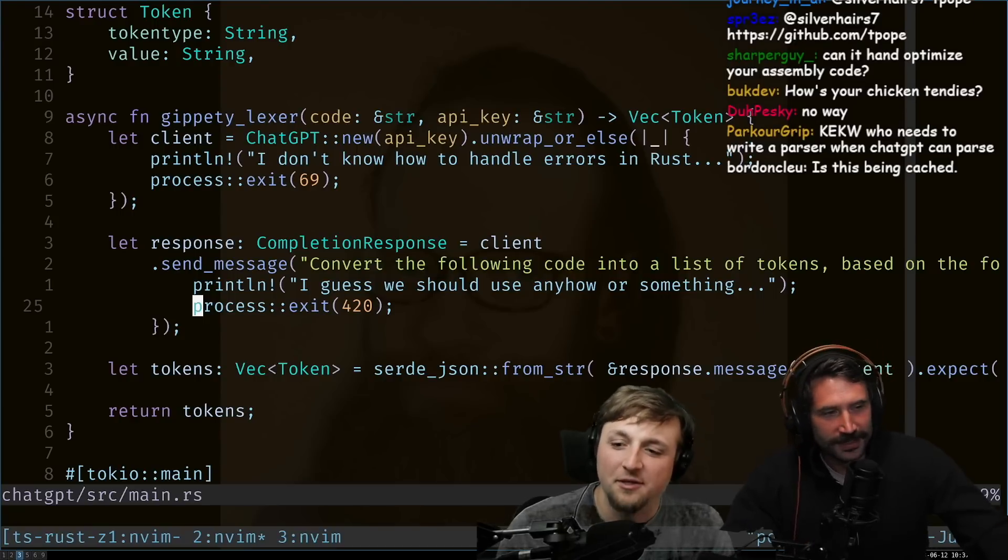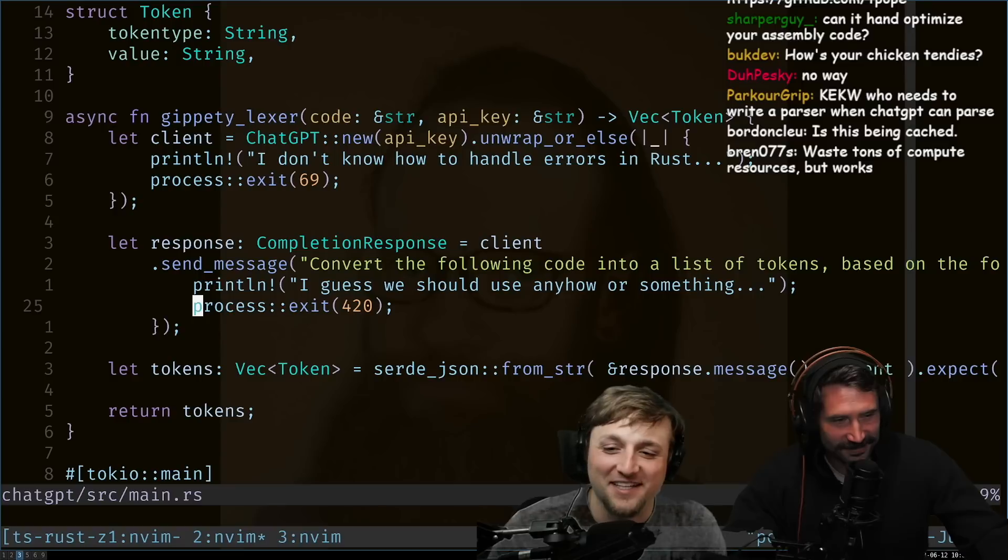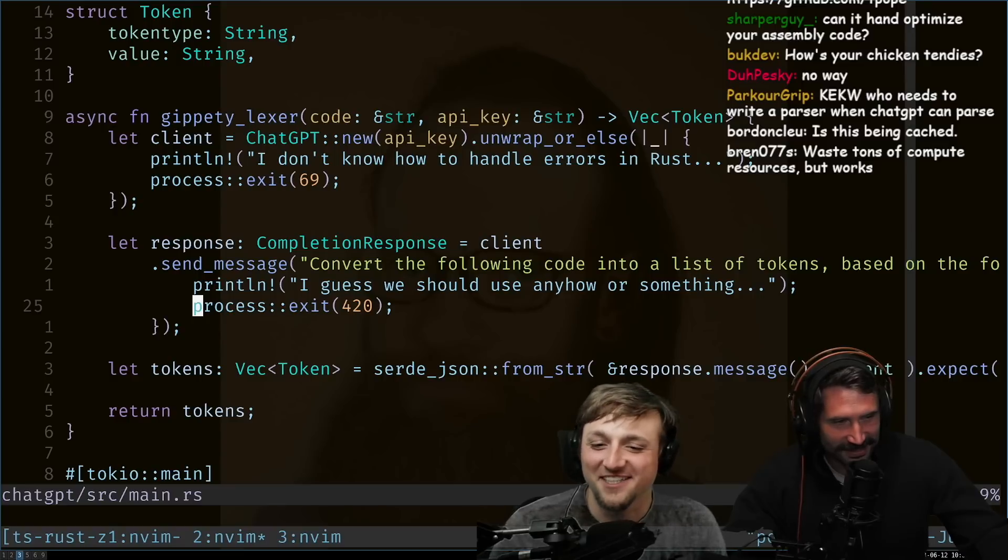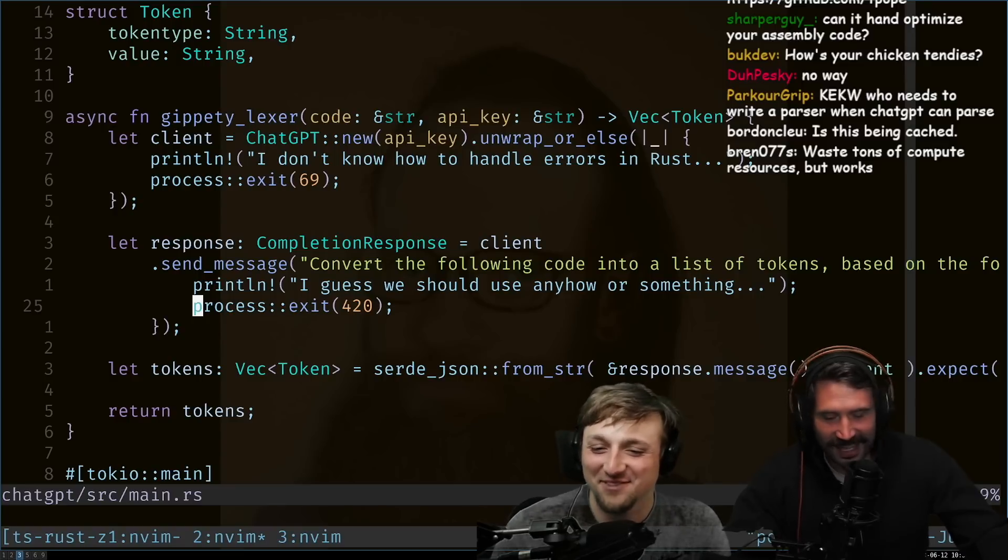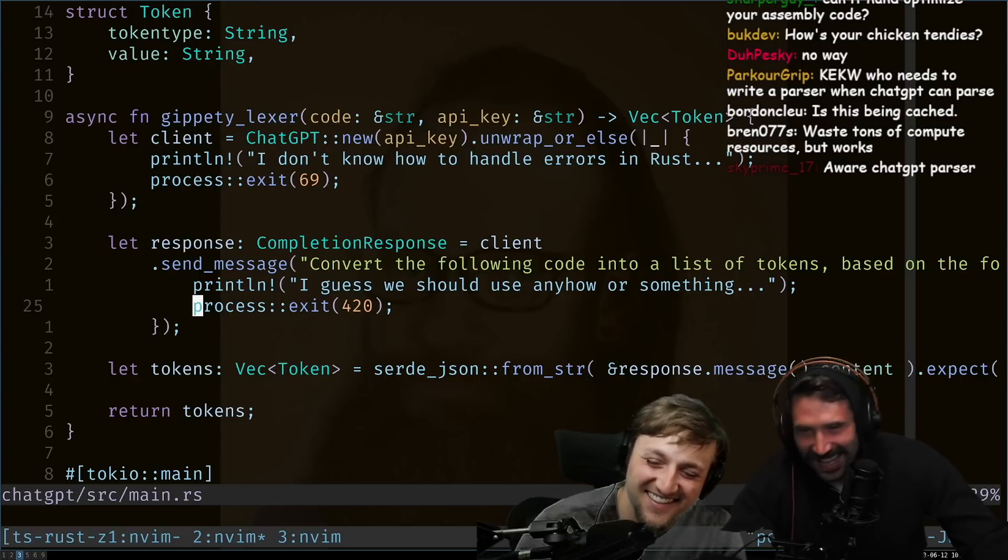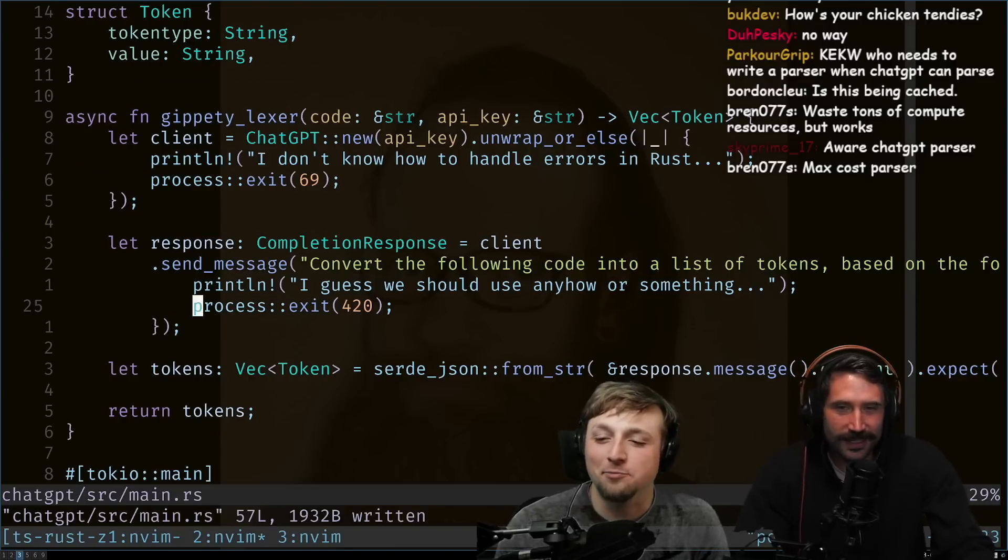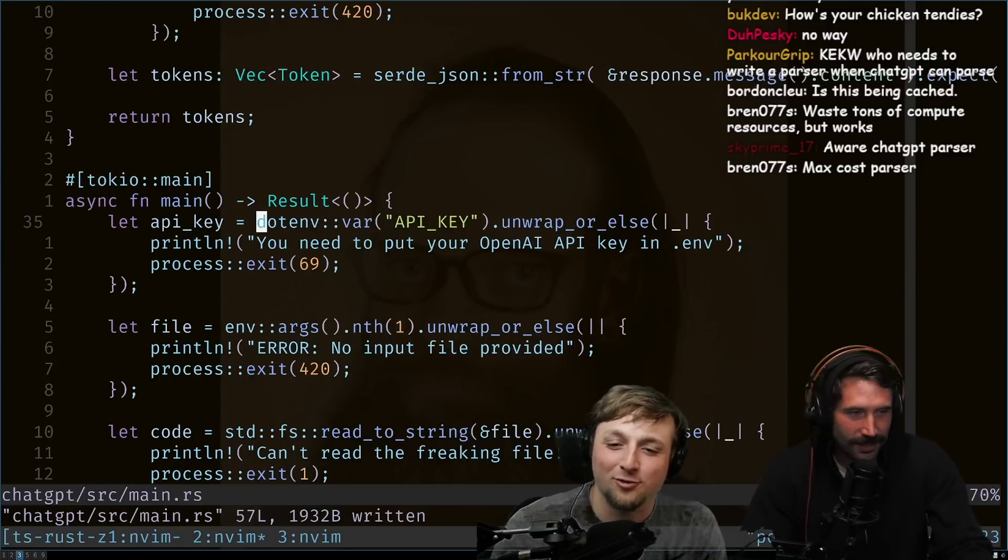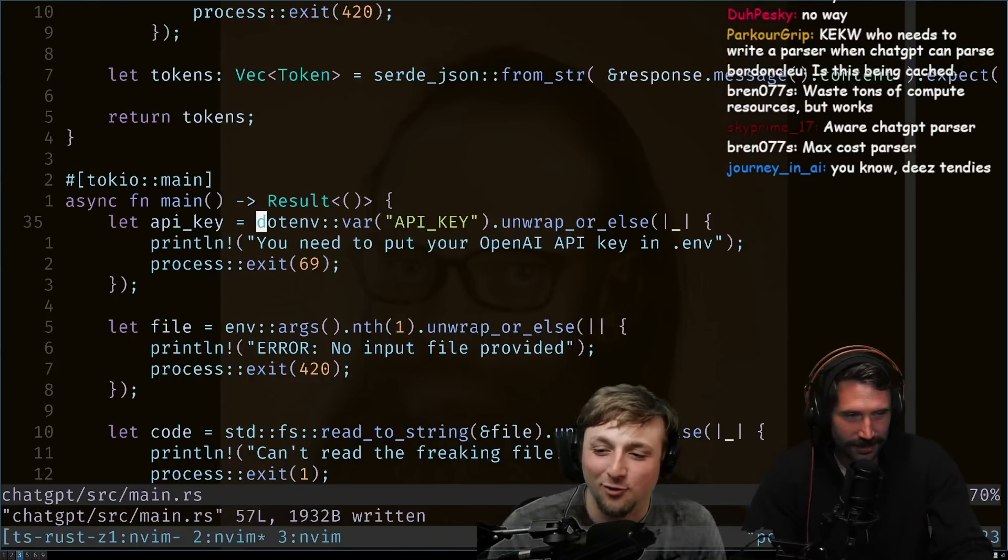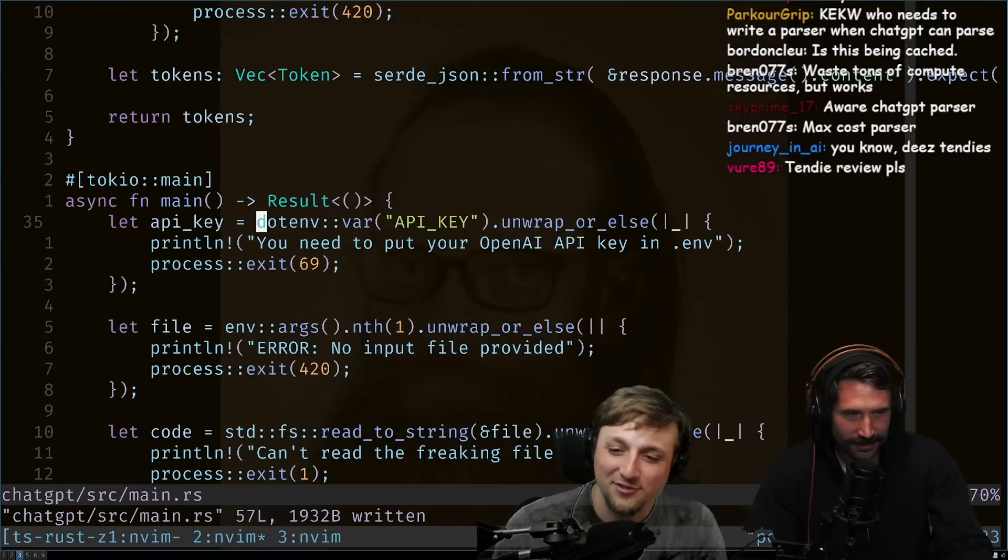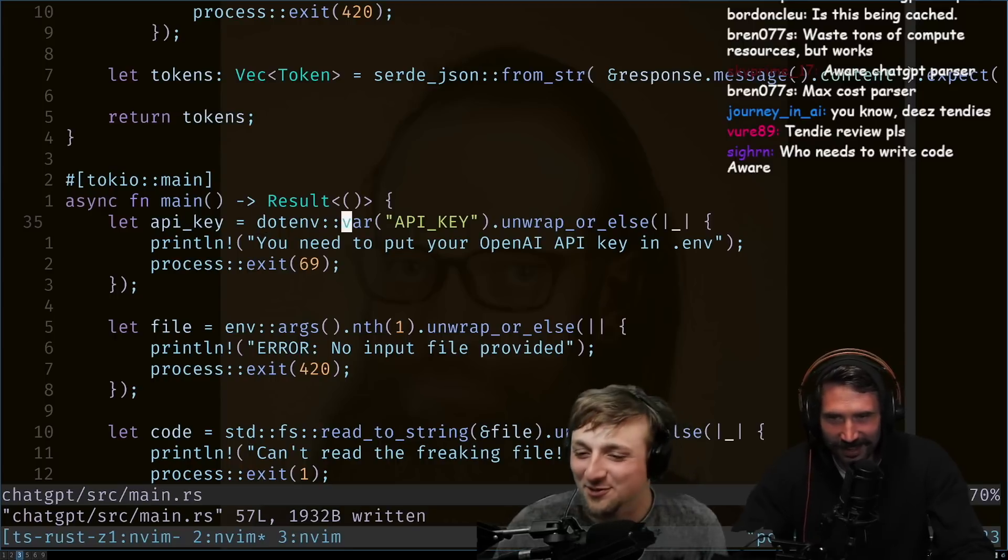Yeah. I mean, who needs to write a parser when you can spend 10 million times more time waiting for the LLM to parse it? If I had the key... Does anyone like Prettier because it makes it so that I can like sit and wait in between formatting my files?